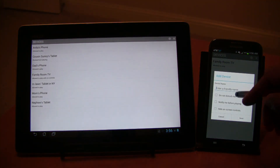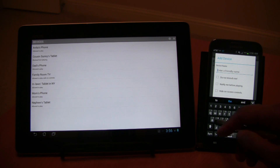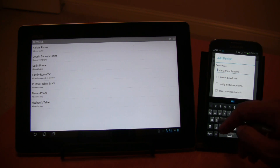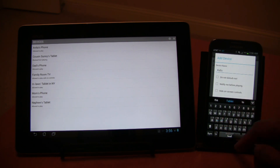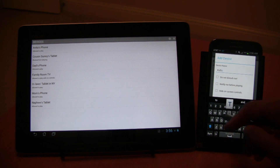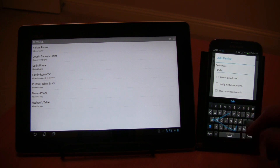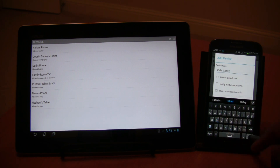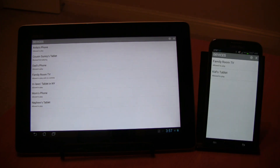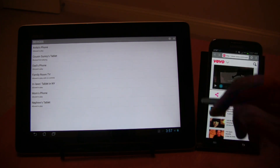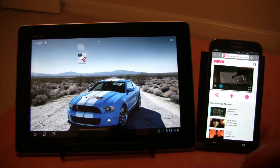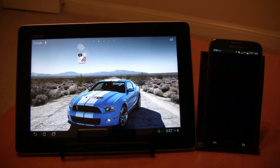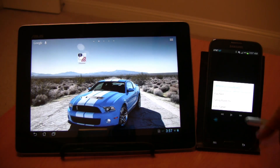Now the real fun begins. Once the devices are paired, close the device menu and play the video in one device. If it plays in the embedded view like this, press the full view icon to launch the Cast menu.